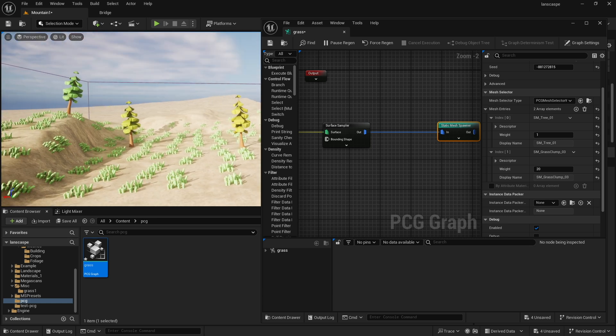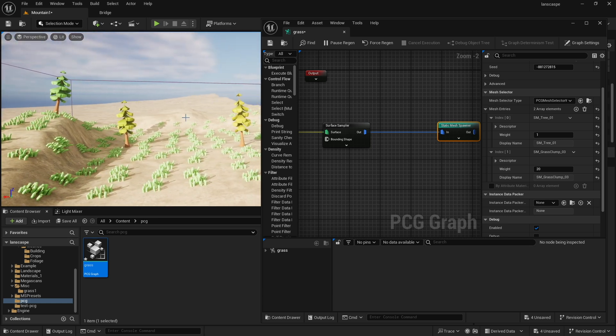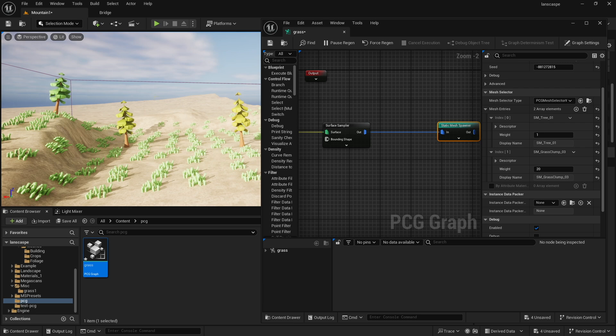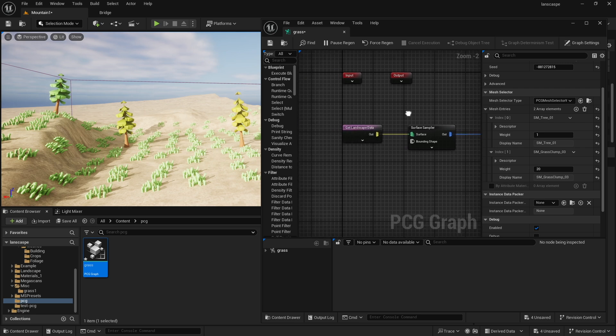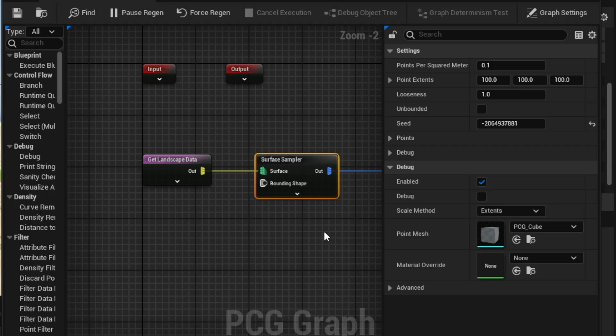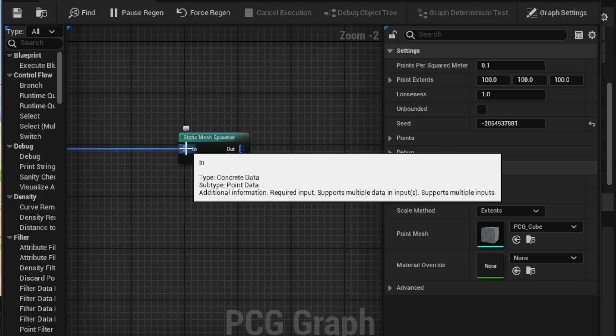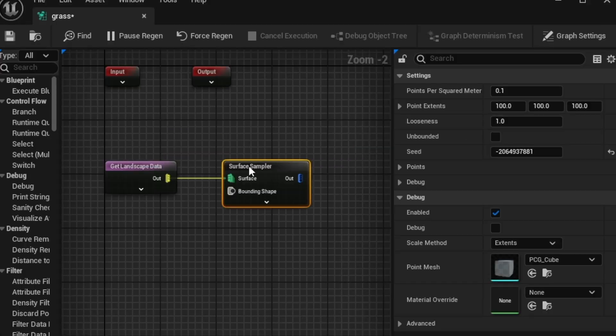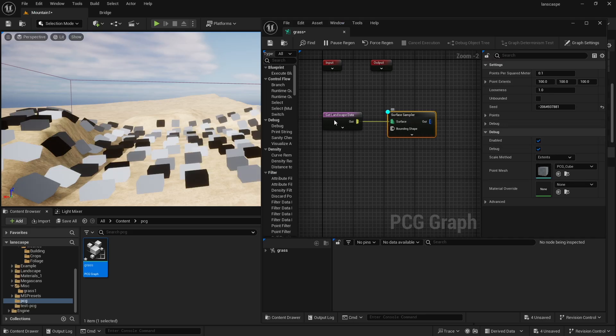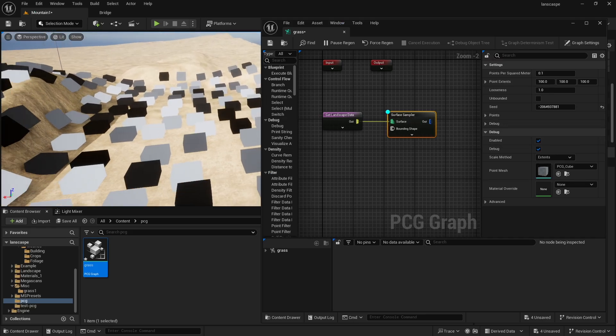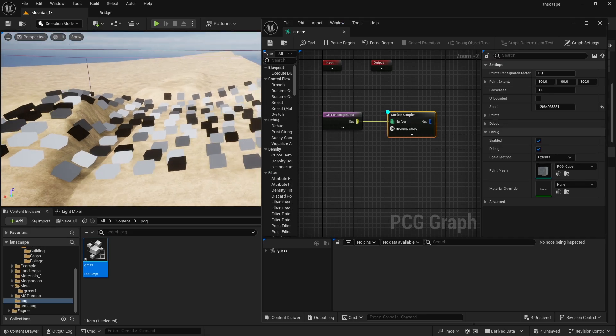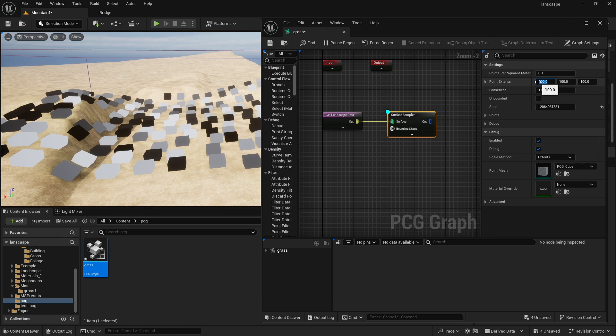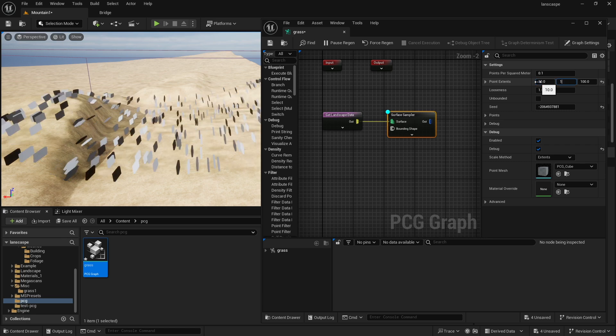Now, that's not necessarily the best way to do it, because there's really no control in that. For example, if I wanted more grass, I come back to surface sampler, and I'm going to disconnect this for a second. I come back to surface sampler, I'm going to debug it.